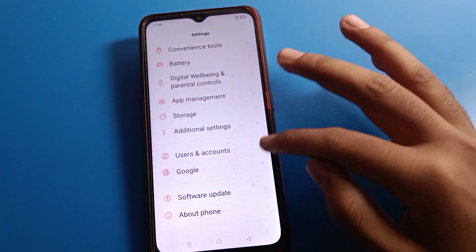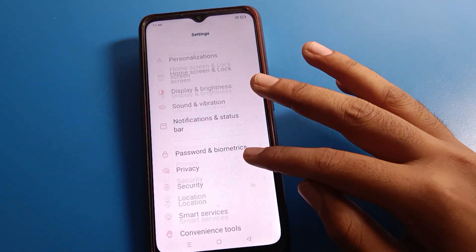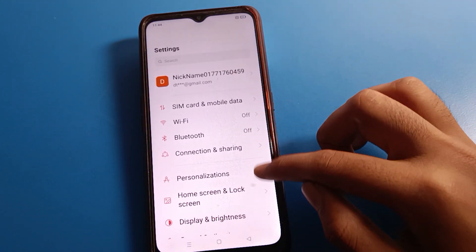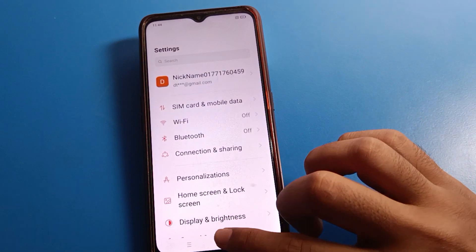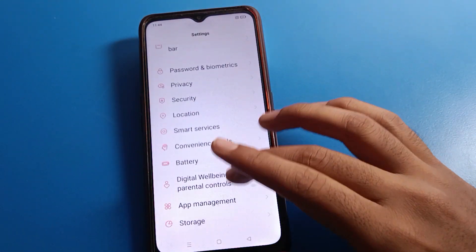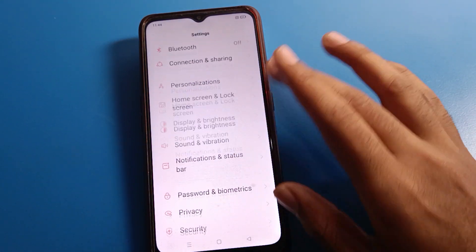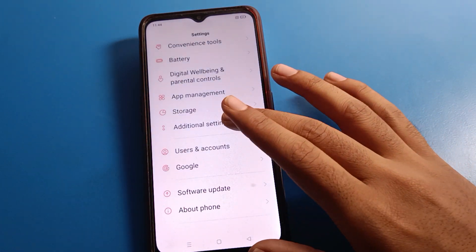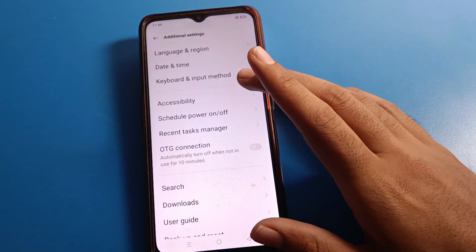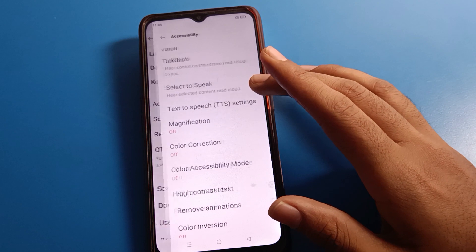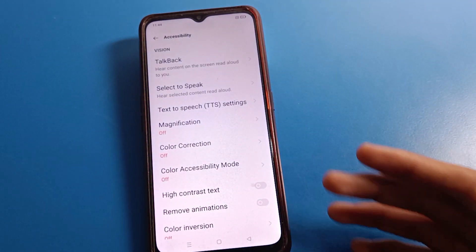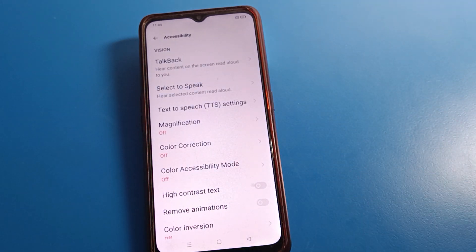So that is how we can disable TalkBack on OPPO mobile. I hope you understood how to do it. Bye friends, thanks for watching. If you have any doubts, ask me in the comment section and I will help you.